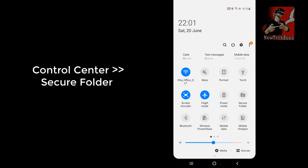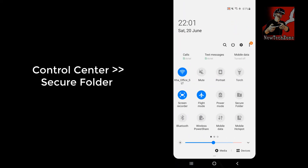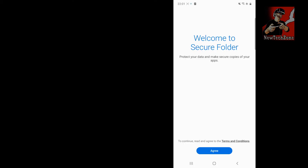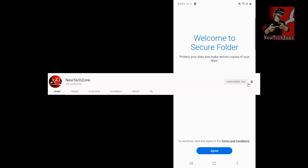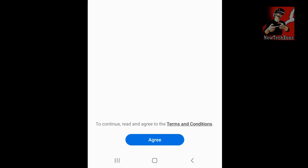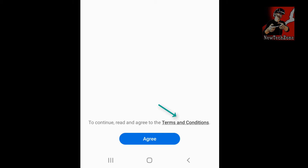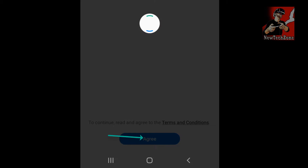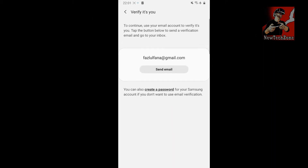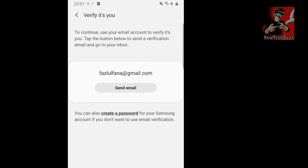First, go to the control center and find Secure Folder. Tap it and you'll see a welcome screen saying 'protect your data and make secure copies of your apps.' To continue, read and agree to the terms and conditions — you can tap to read them — then click the agree button.